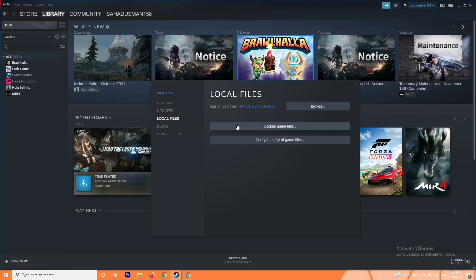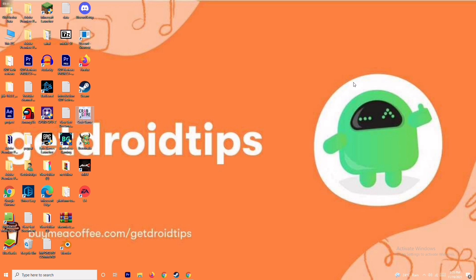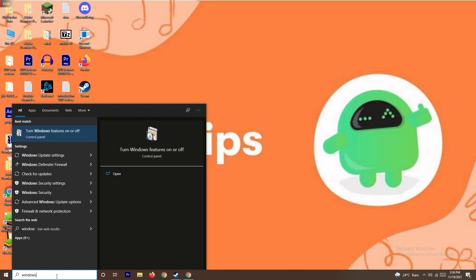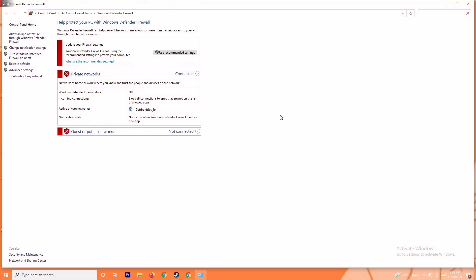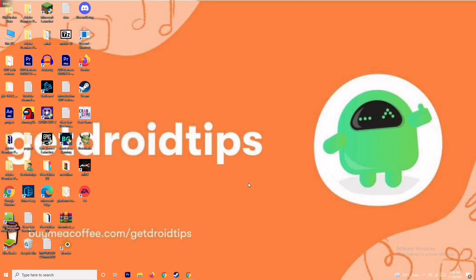The next solution is to disable the Windows Firewall and antivirus. This has worked in some cases. Search for Windows Defender Firewall, open it, and click Turn Windows Defender Firewall On or Off. Make sure it is turned off, click OK, restart your PC, and check whether the issue is resolved.